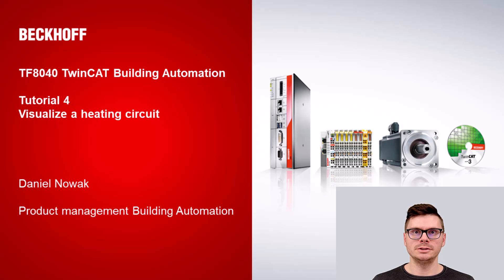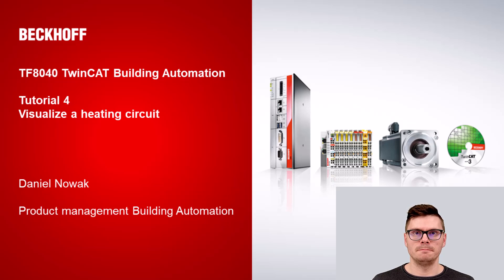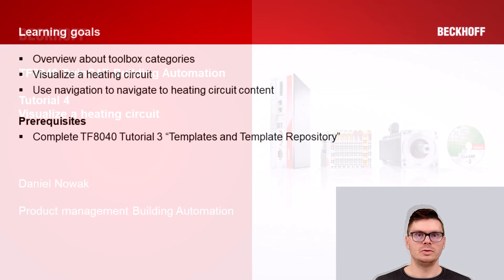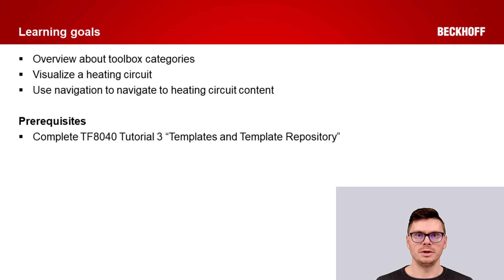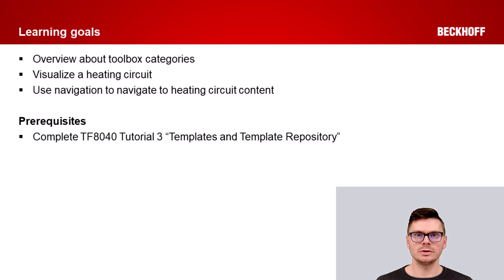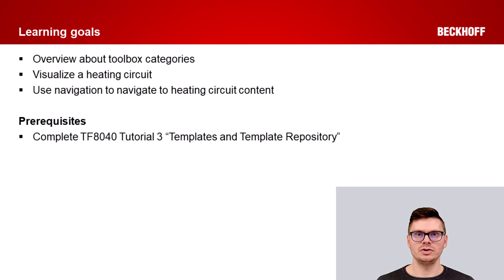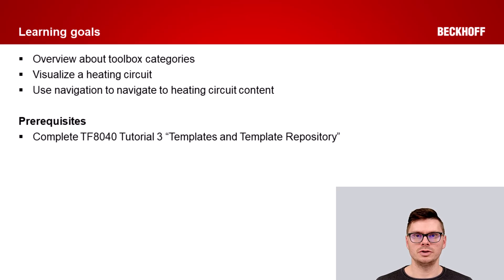My name is Daniel and I'm a product manager at Beckhoff Building Automation. Today we will get an overview about the different toolbox categories of the BA controls, we will visualize the heating circuit, and we will learn how to configure the navigation to navigate to a new content page.